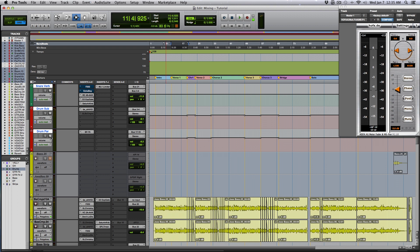If you noticed it, I unmuted the parallel compression track halfway through that verse, just so you could hear the difference with and without. And if you noticed the snare instantly popped more, there was more low end in the bass drum and it was tighter sounding and those toms were beefy. Now it's in there subtle, so if you didn't hear it, I'll exaggerate a little bit just so you can hear it.